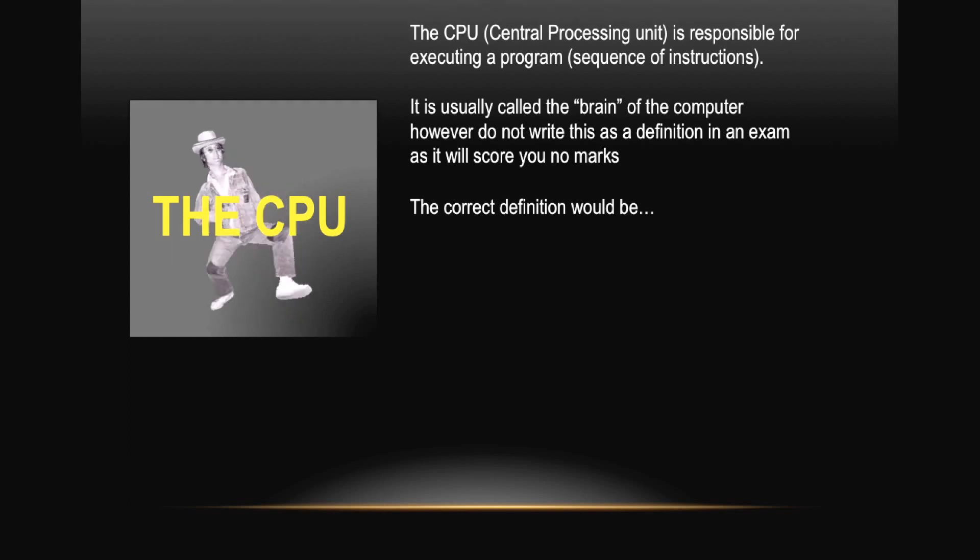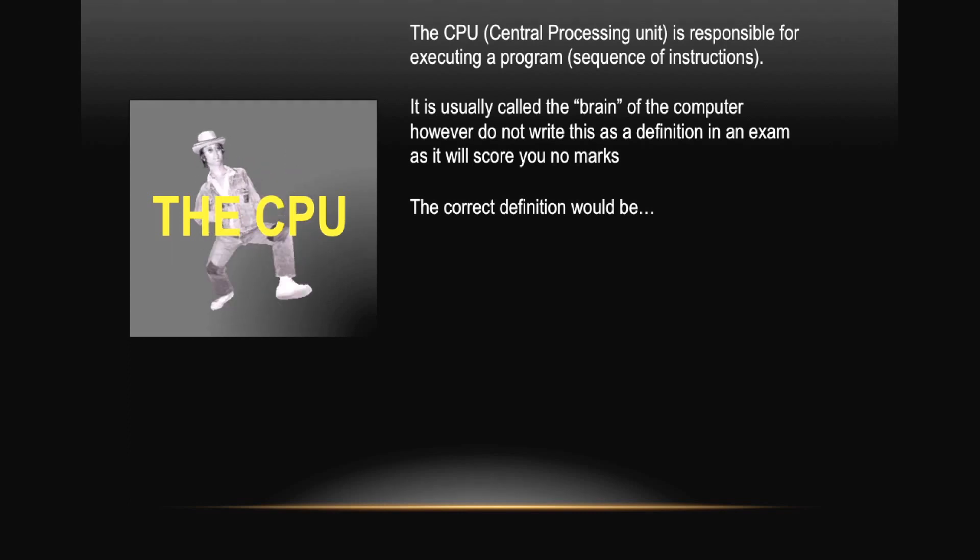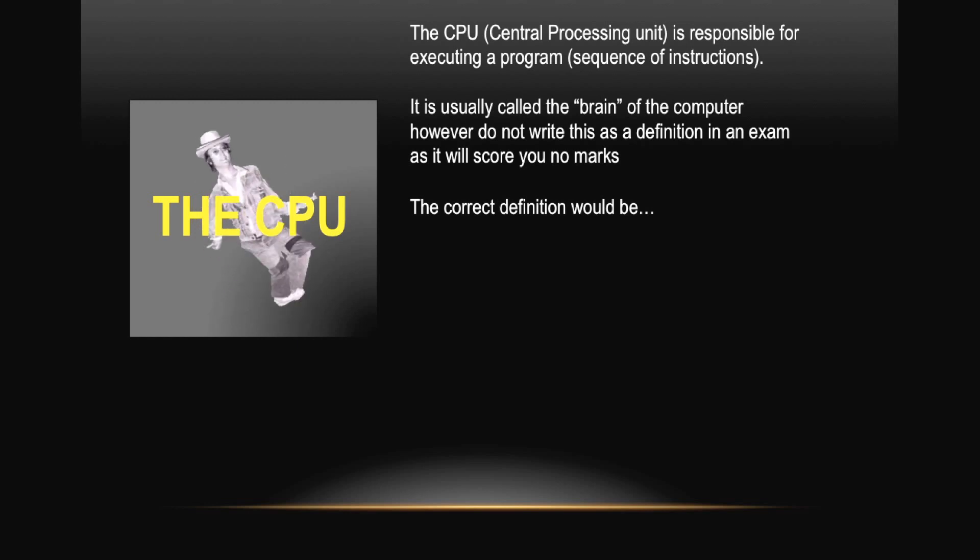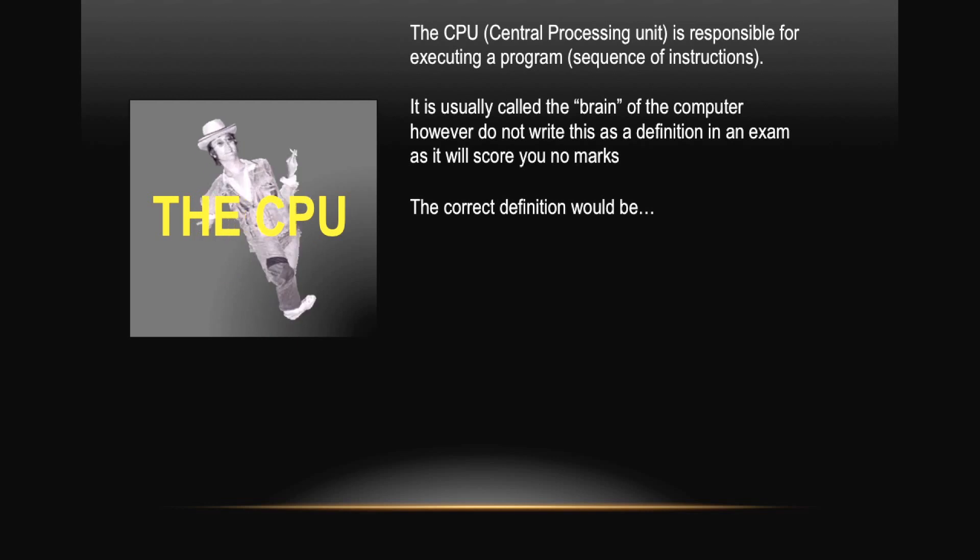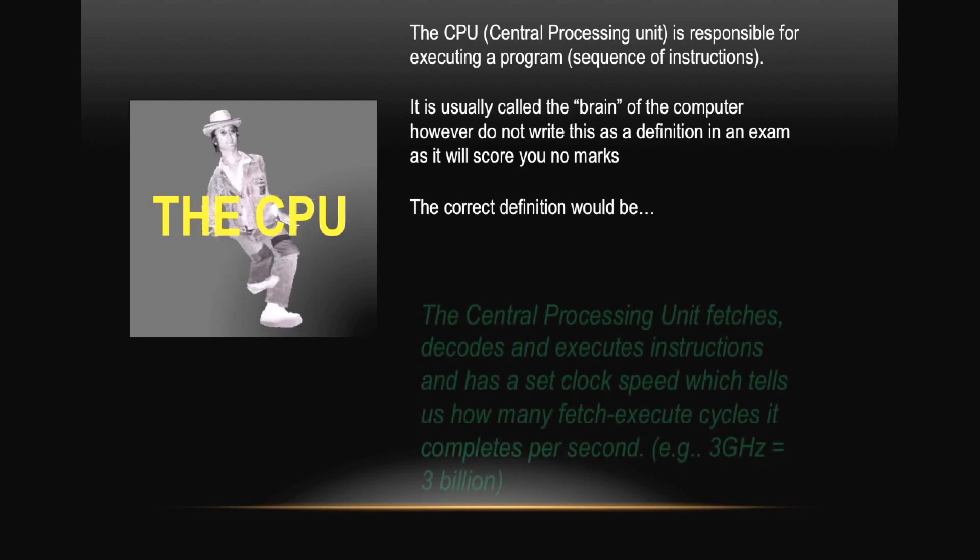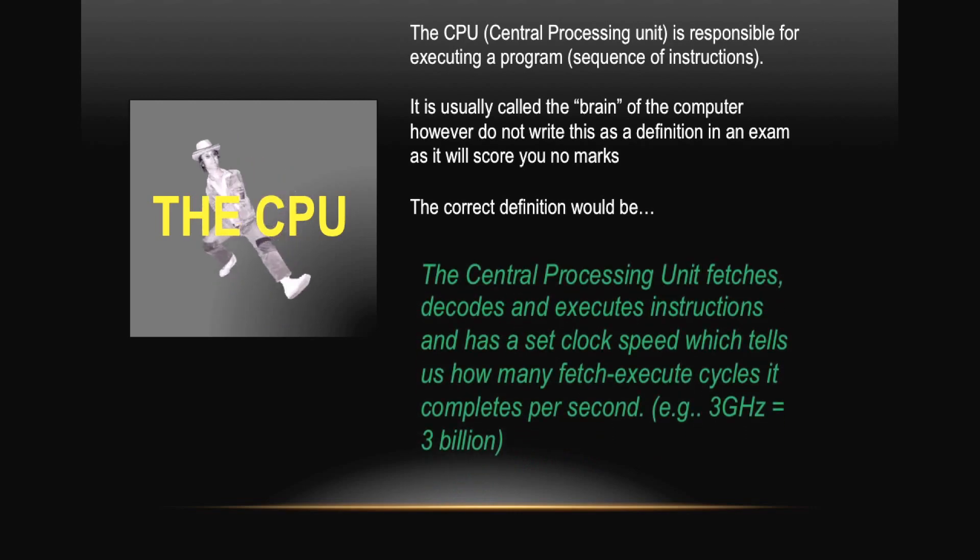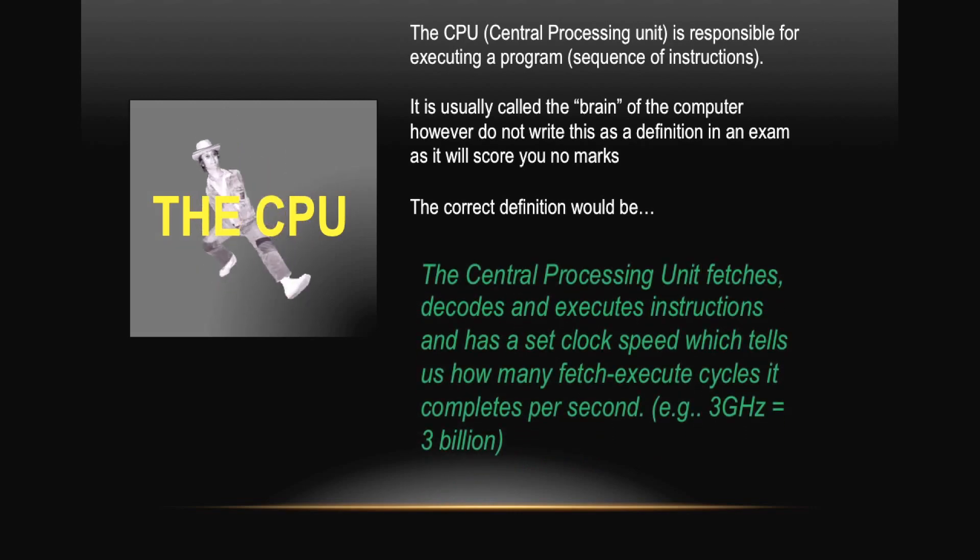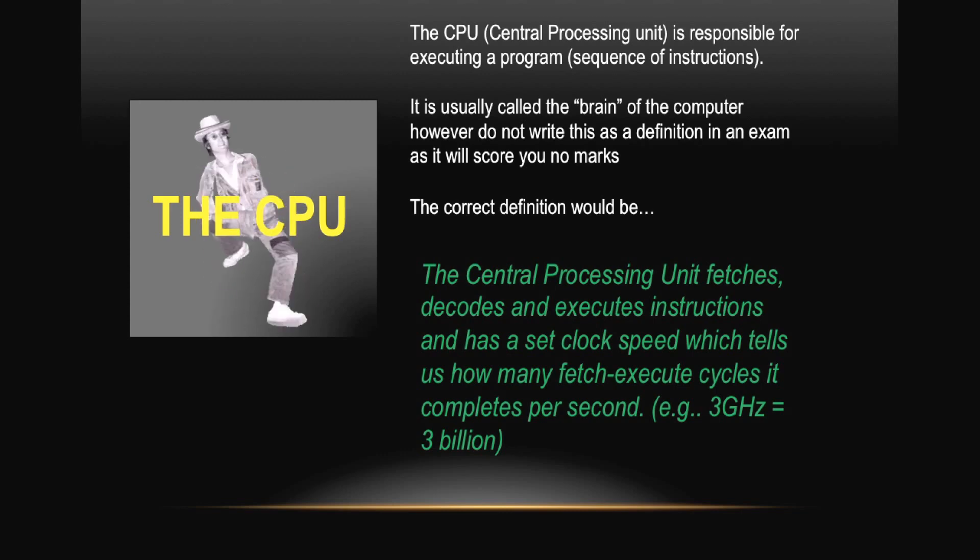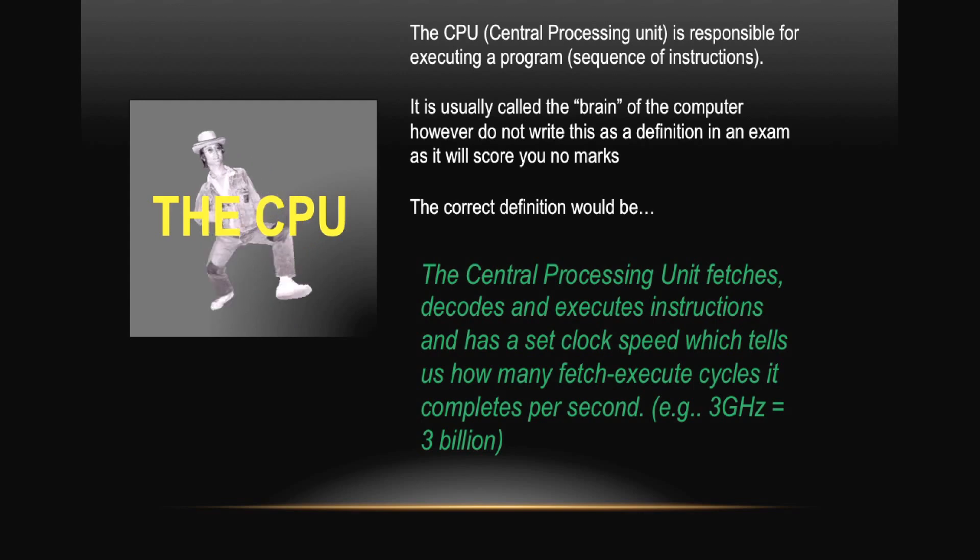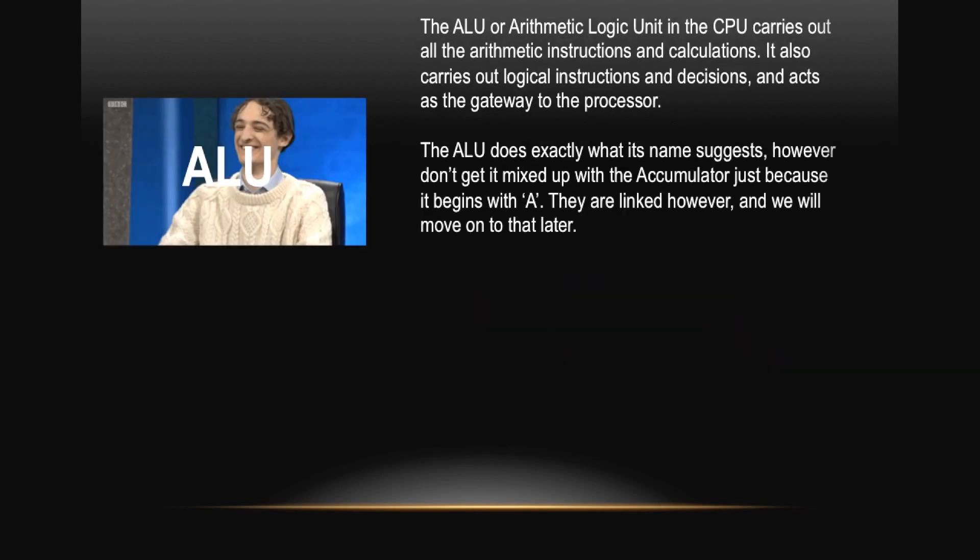The CPU, or Central Processing Unit, is responsible for executing a program or a sequence of instructions. It is usually called the brain of the computer. However, do not write this as a definition in an exam as it will score you no marks. The correct definition would be: The Central Processing Unit fetches, decodes, and executes instructions and has a set clock speed which tells us how many fetch-execute cycles it completes per second. For example, 3 GHz equals 3 billion calculations per second.